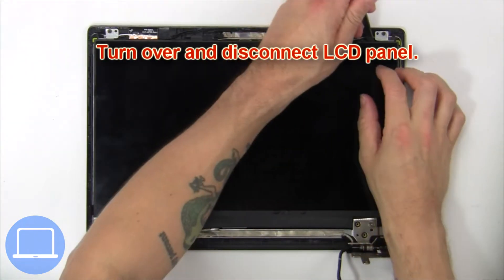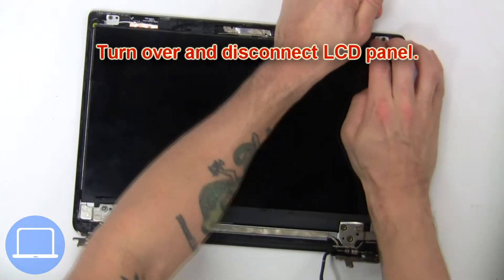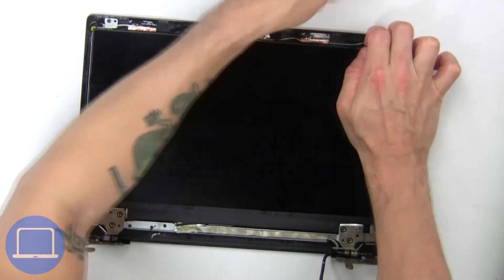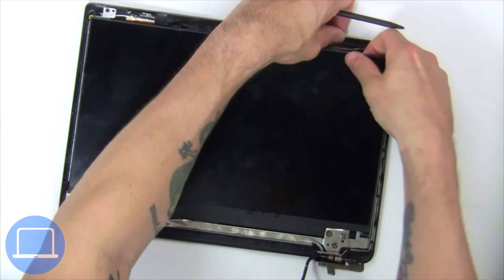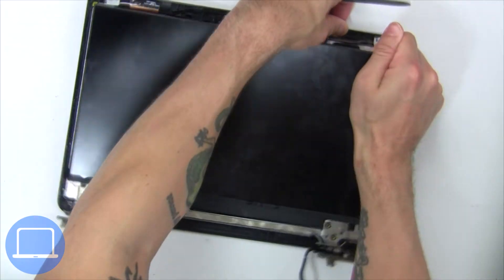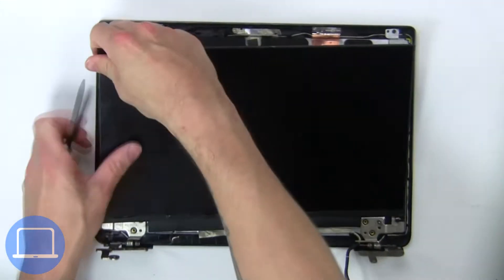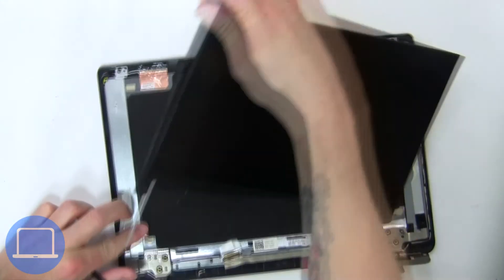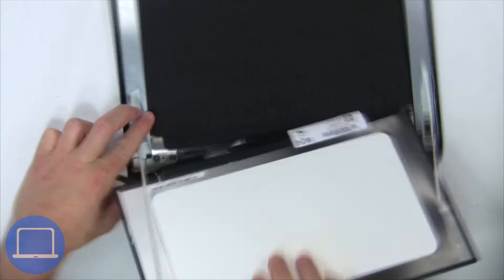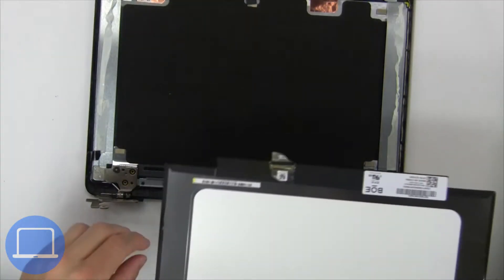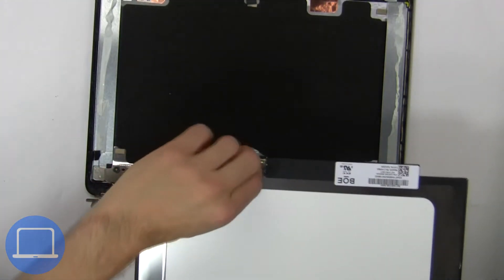Now unscrew and turn over screen. Then disconnect and remove screen.